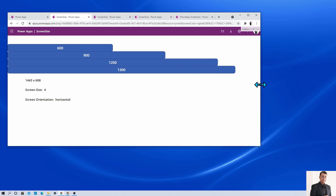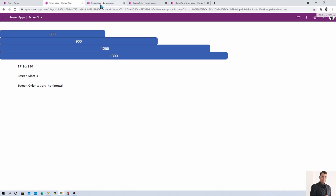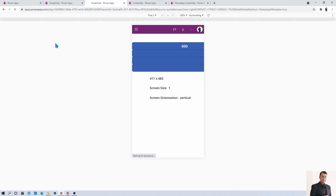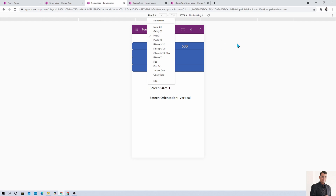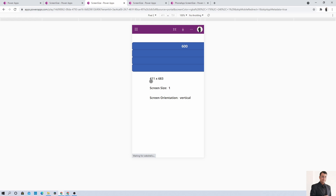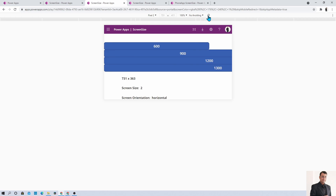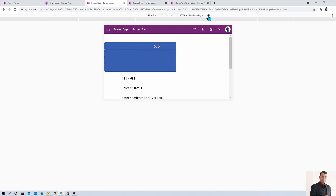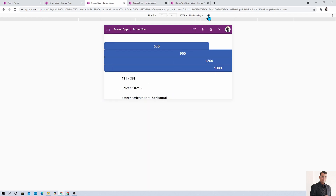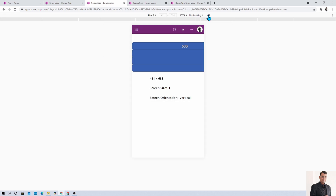Now let's check orientation. I'll refresh the window and select a mobile device from the browser's device toolbar. The resolution shows 411 and the screen orientation is currently vertical. When I click rotate, the mobile screen turns horizontal and it shows the orientation is now horizontal. The coordinates also update accordingly. This is how you can design different layouts for horizontal and vertical by checking Screen.Orientation.